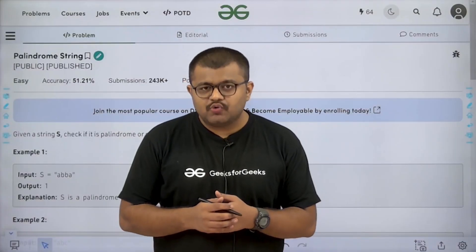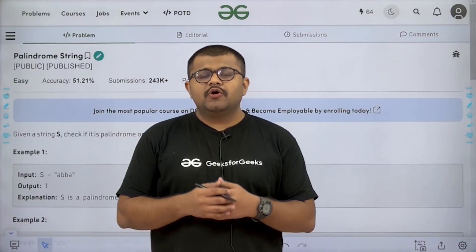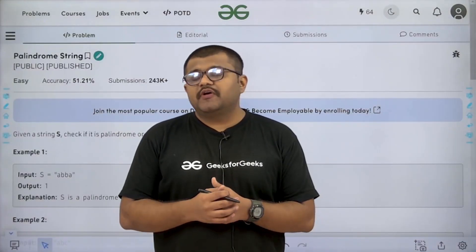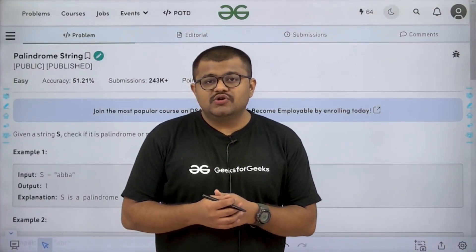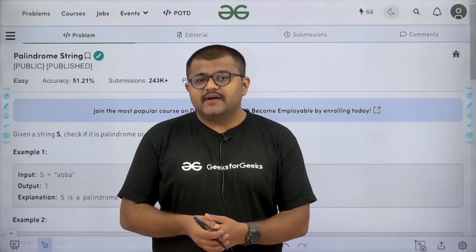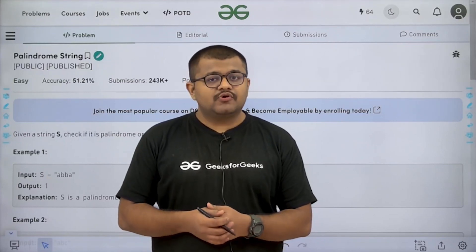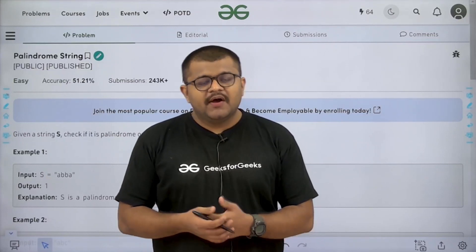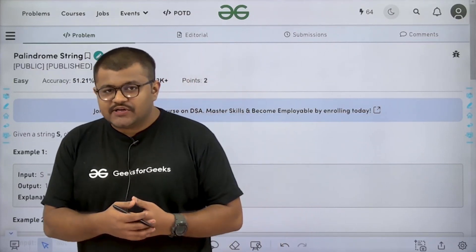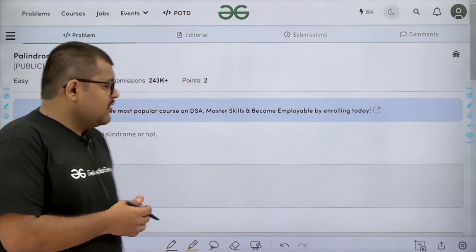Hello everyone, I am Karan Masru. Welcome to this video. In this video, we are going to discuss the solution of the problem of the day, that is palindrome string. First of all, let us start by understanding the question.